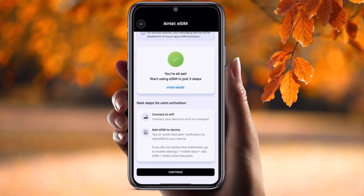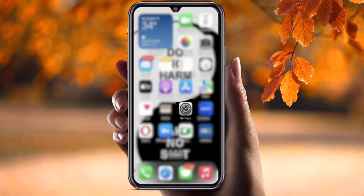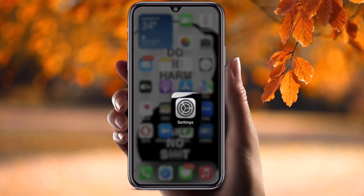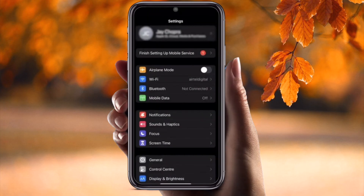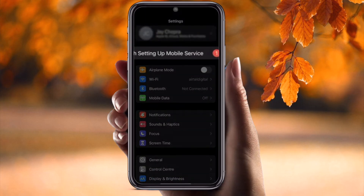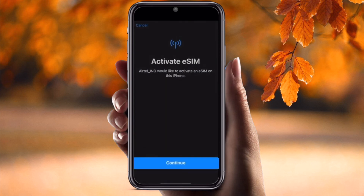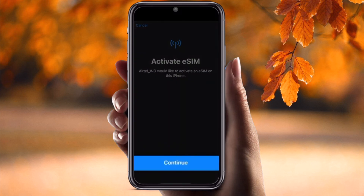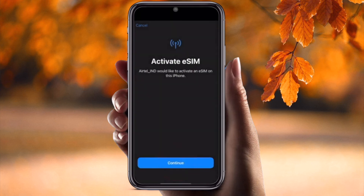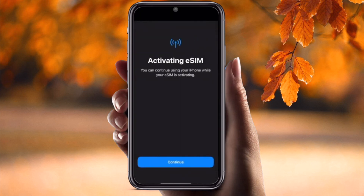Start using eSIM in just three steps. Now go back to Settings and wait around 30 seconds. You will see 'Finish setting up mobile services' — click on that, the active eSIM option will appear. Simply continue, continue again for eSIM activation, and it's done.